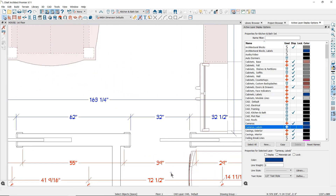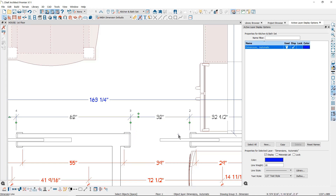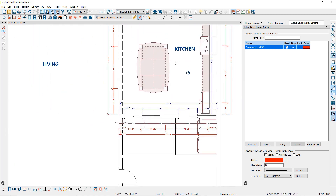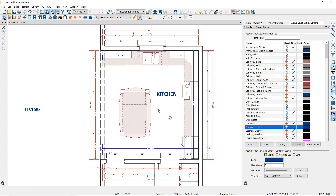However, you'll notice that both of these are using the formatting from the NKBA dimension defaults — formatted in inches and using the architectural tick for the arrow. Note also that the auto interior dimensions are locating the door at the sides of the door, where the NKBA dimensions tool is locating the door at the casing of the door. That's because the NKBA dimension defaults are active, as indicated by the active dimension defaults control button. There are two different default settings at work here: the active dimension defaults determine all of the characteristics to start with, but the automatic dimension tools have a subset of those same defaults that override some of the active dimension defaults.